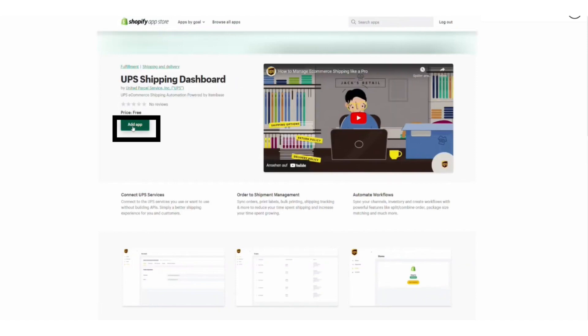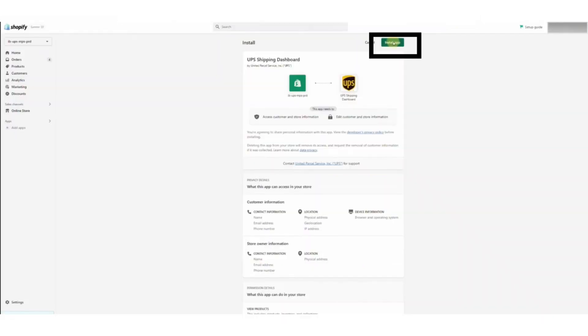Now click on the Add App button. After clicking Add App, now you have to install the app.